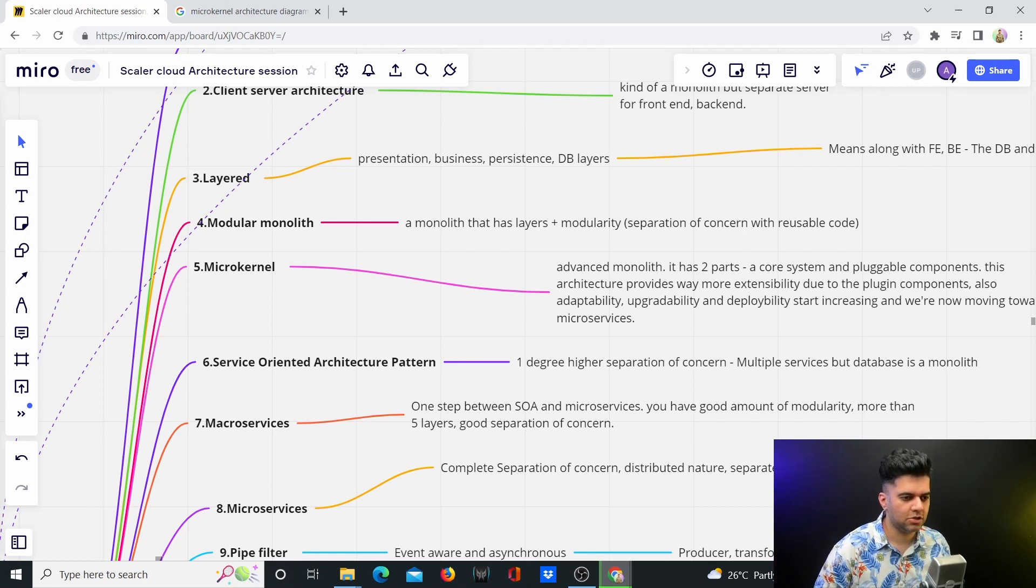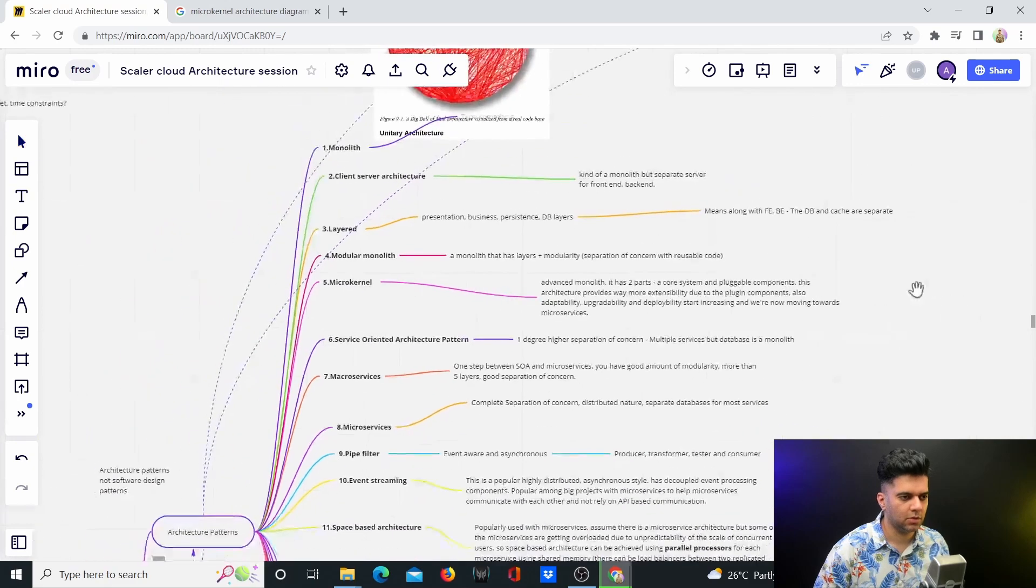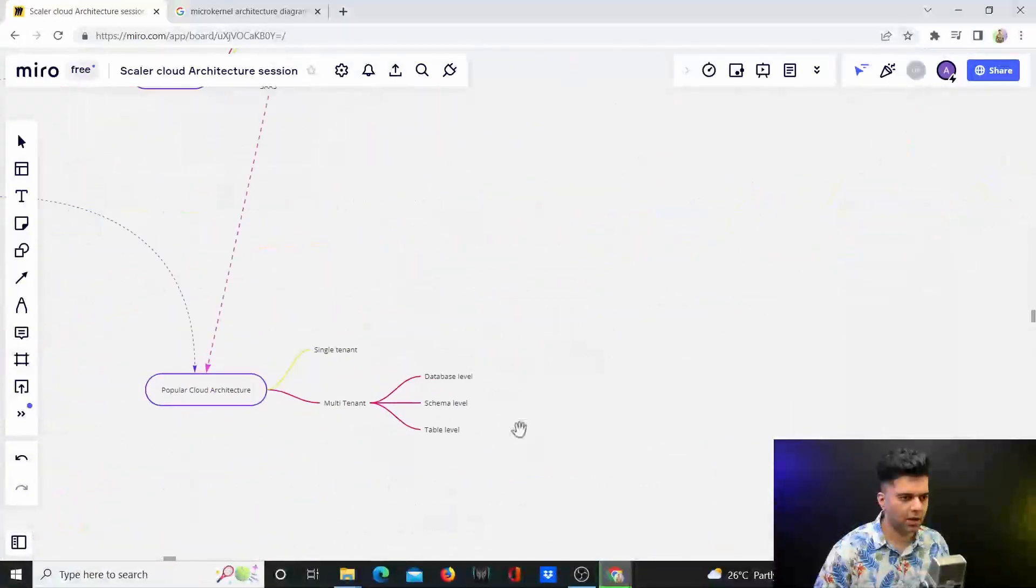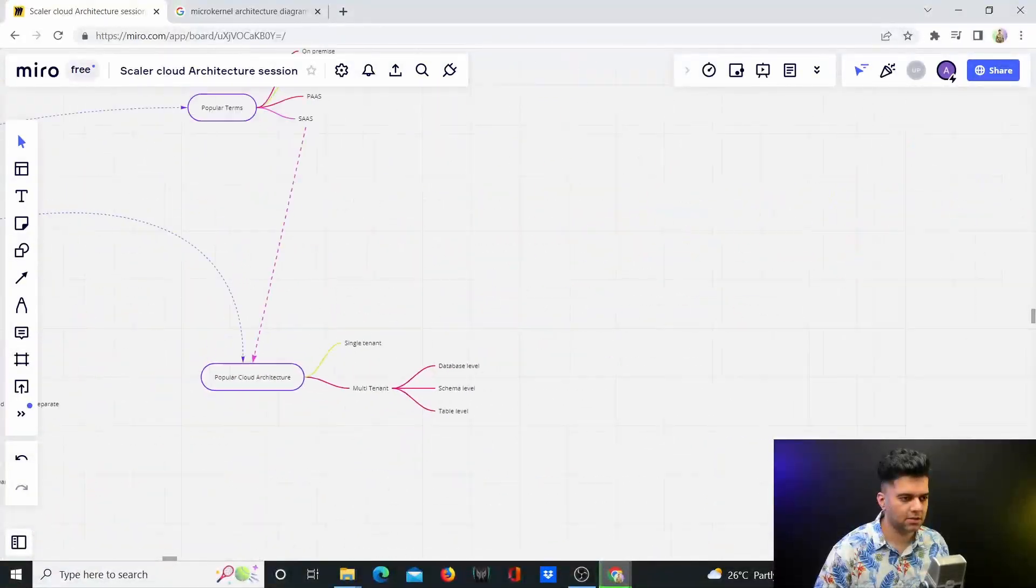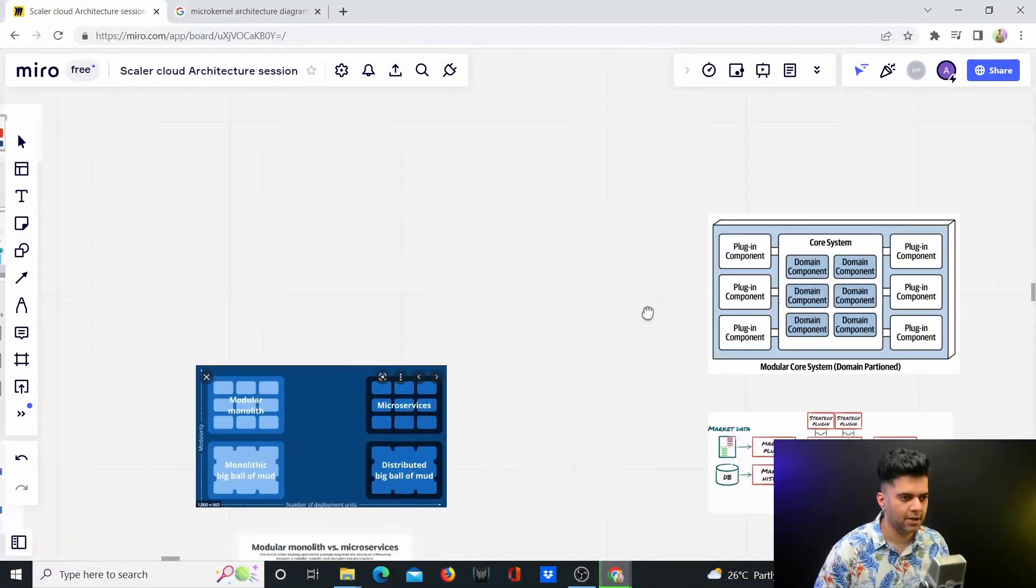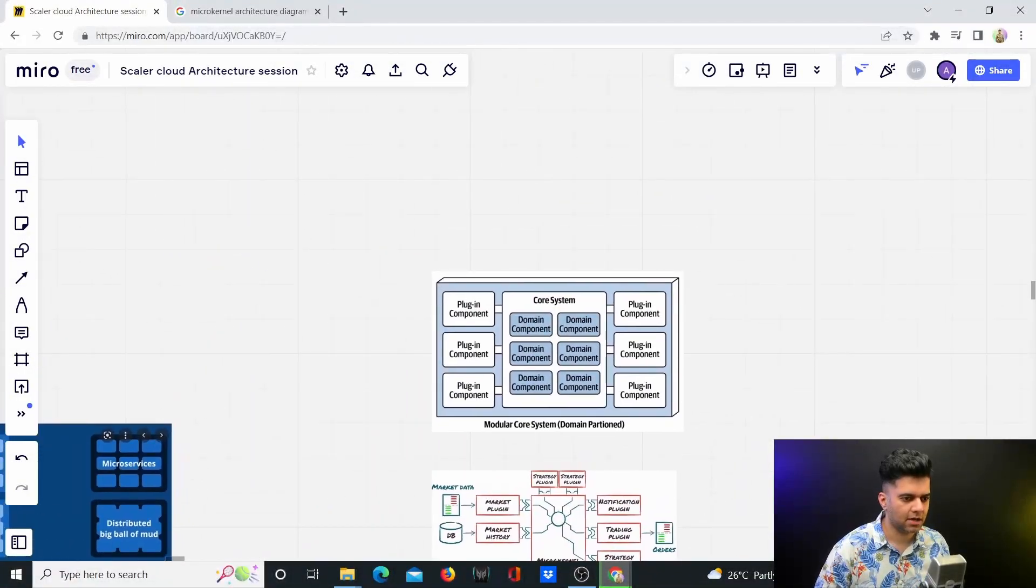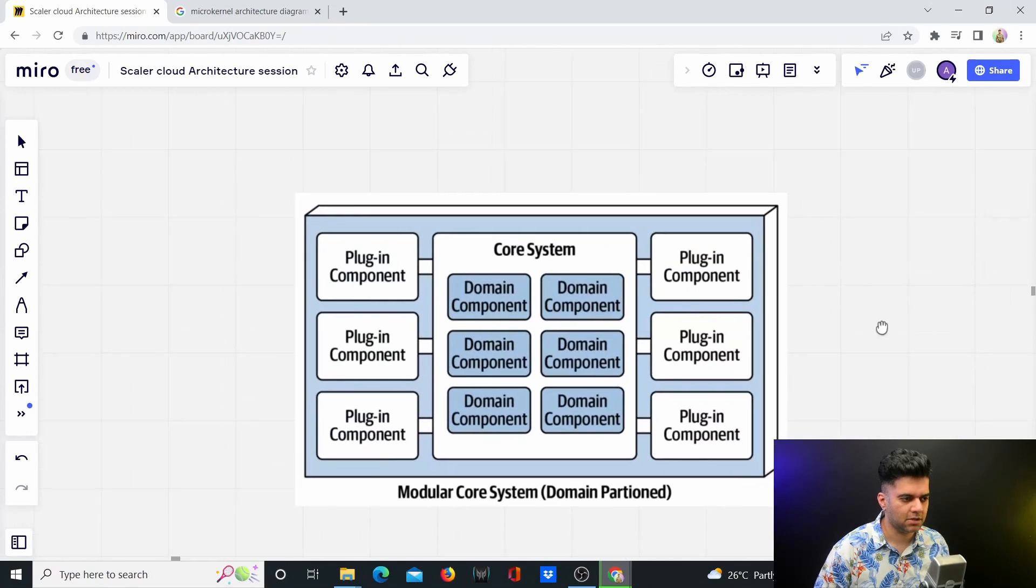Let me show you. There are two layers: one is the core layer, and the other is the plugin layer. When you look at this diagram, it will become much clearer.